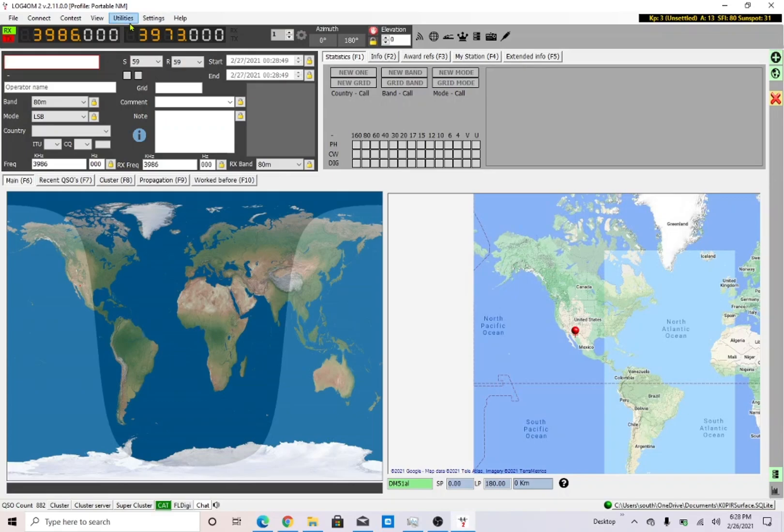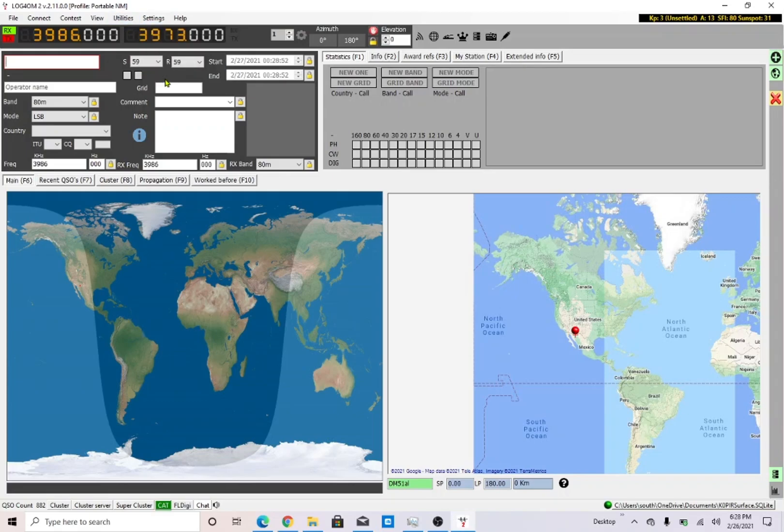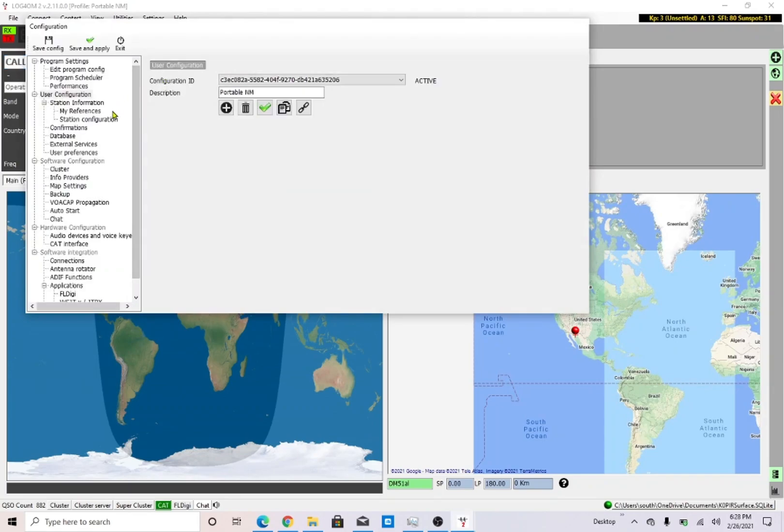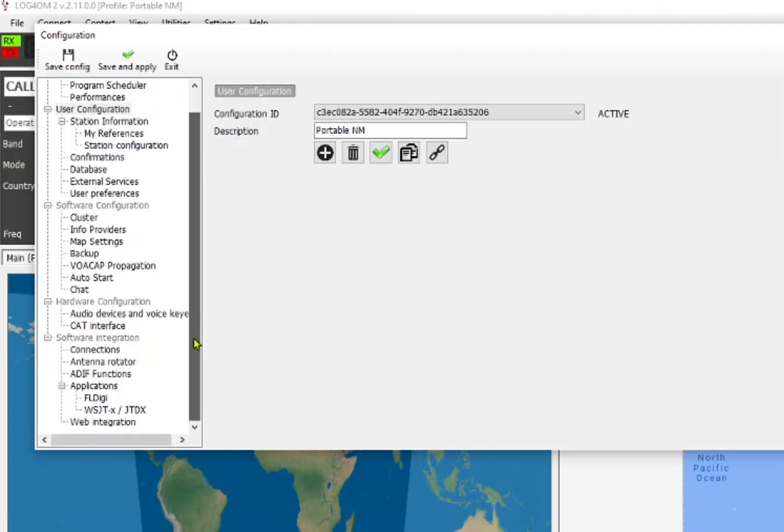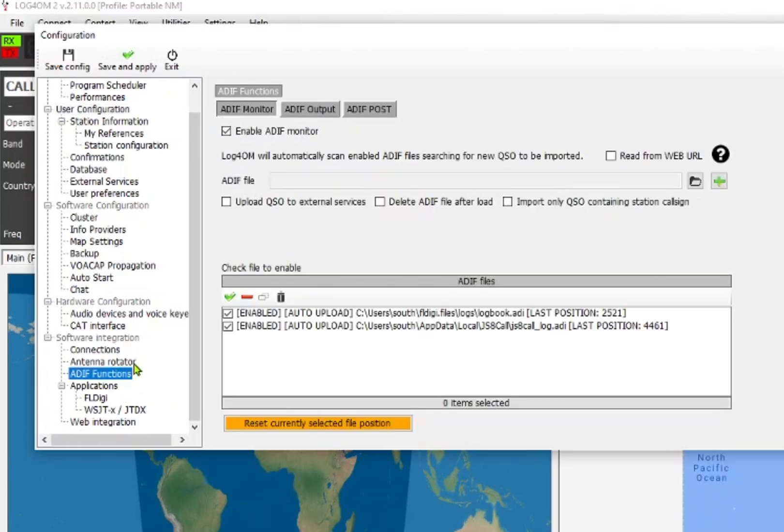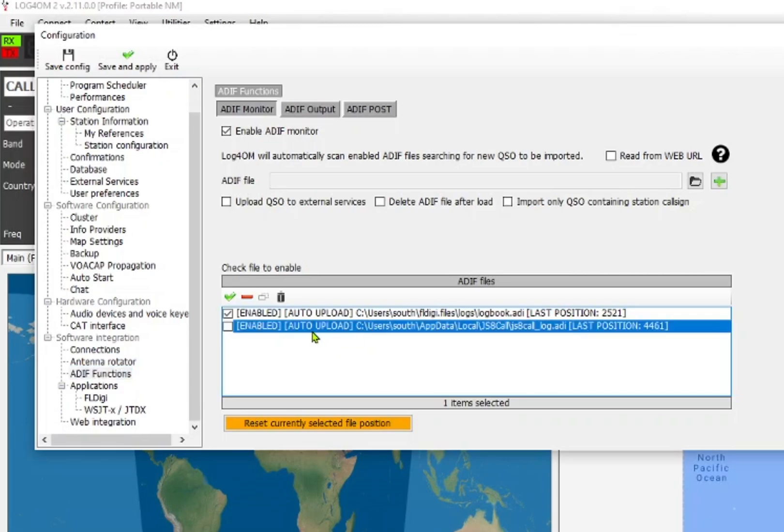Go to Settings and Program Configuration. I'll change my station configuration later, but we want to go to ADIF functions. I already have this line in here. I'm going to delete it and I'll show you how I added it.